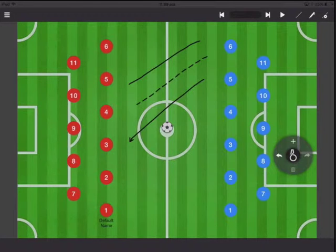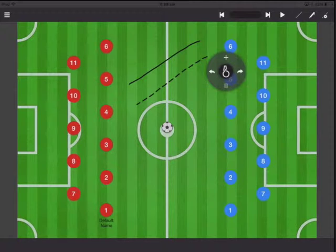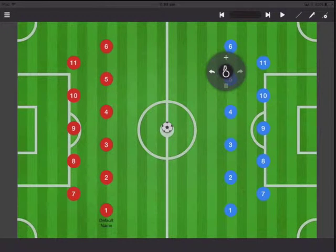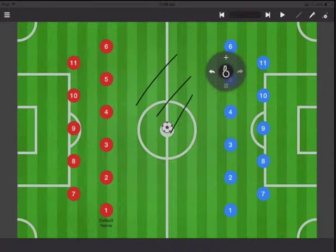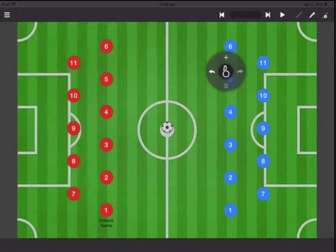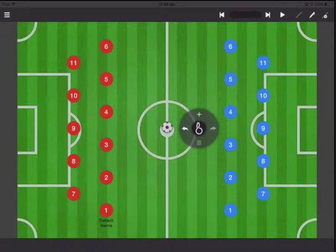I can quickly undo my lines by tapping the undo button or redo. I can also erase all of them by tapping on the top right corner and that's just going to erase everything. If you don't want to draw any lines, you can tap this and then no matter what you draw in the field, no lines will appear.